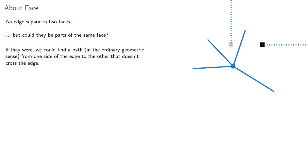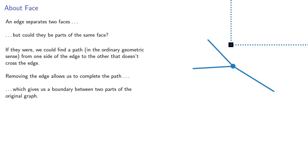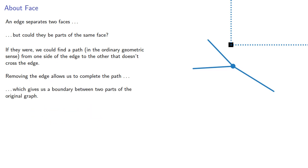And so removing the edge allows us to complete the path, which gives us a boundary between two parts of the original graph. So the edge removed was a bridge, but we weren't supposed to remove bridges.